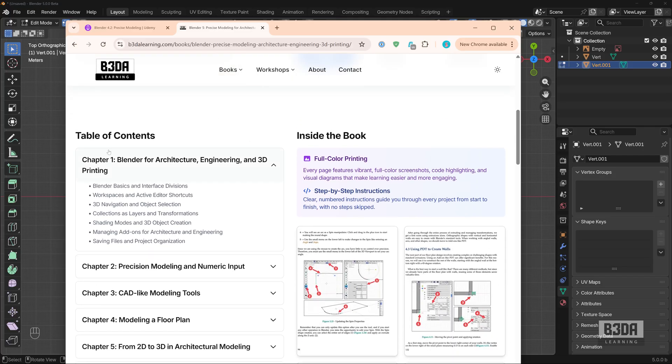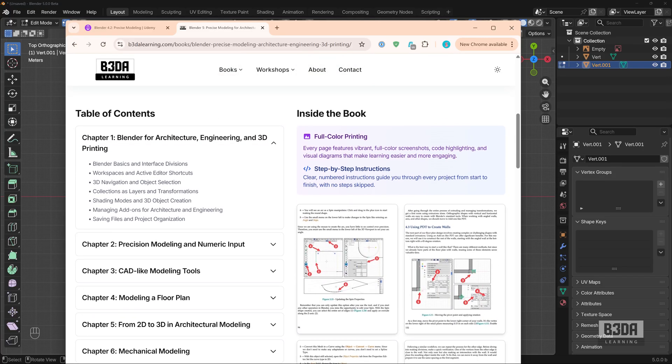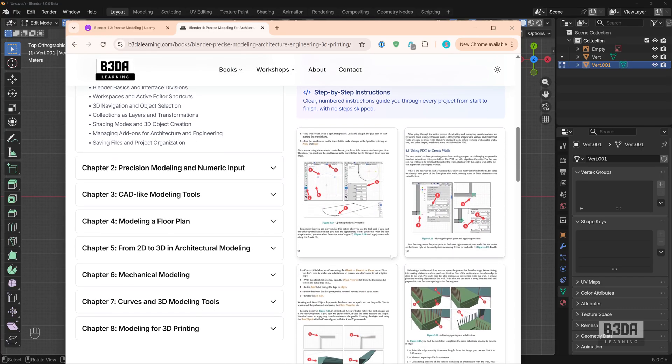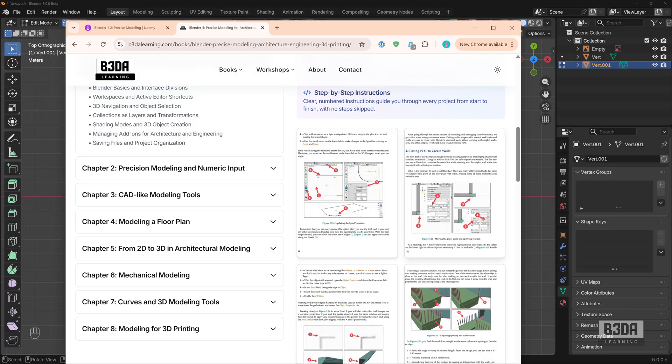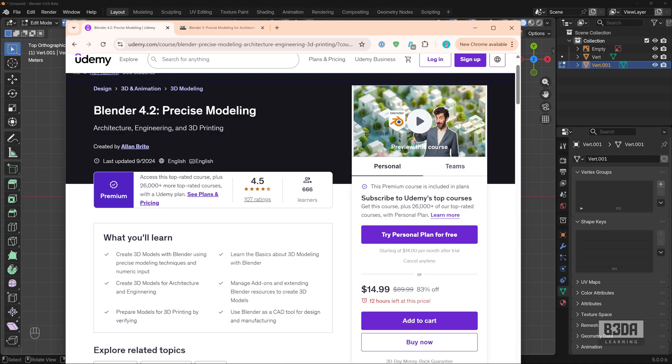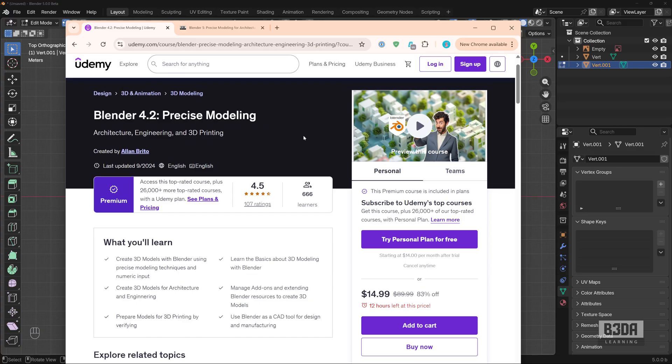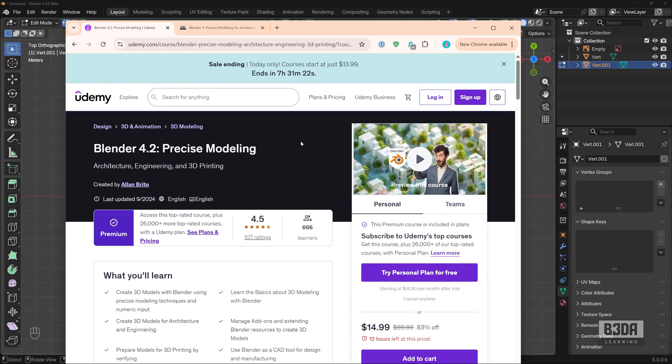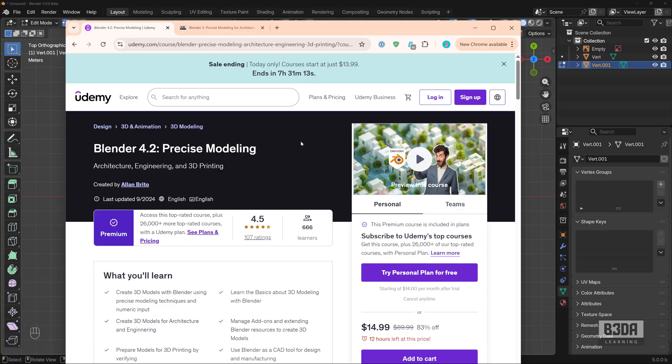You can also take a look into the table of contents, see a few more previews of the content of the book. And I will also leave links with my workshop, exact same content, but in a workshop format. Links in the description. Again, I hope you liked this tutorial. See you next time. Bye.